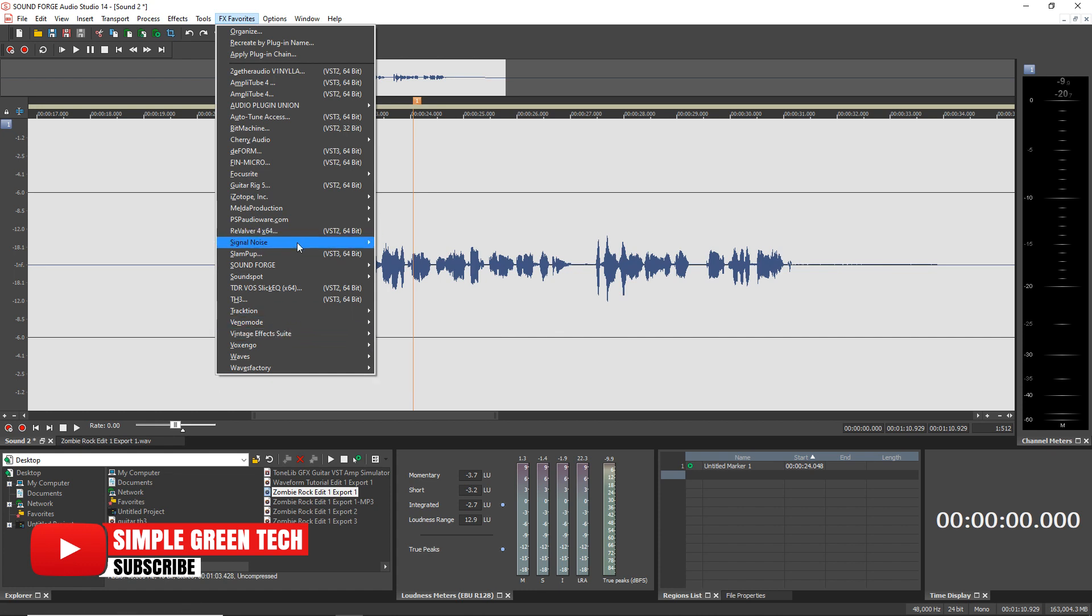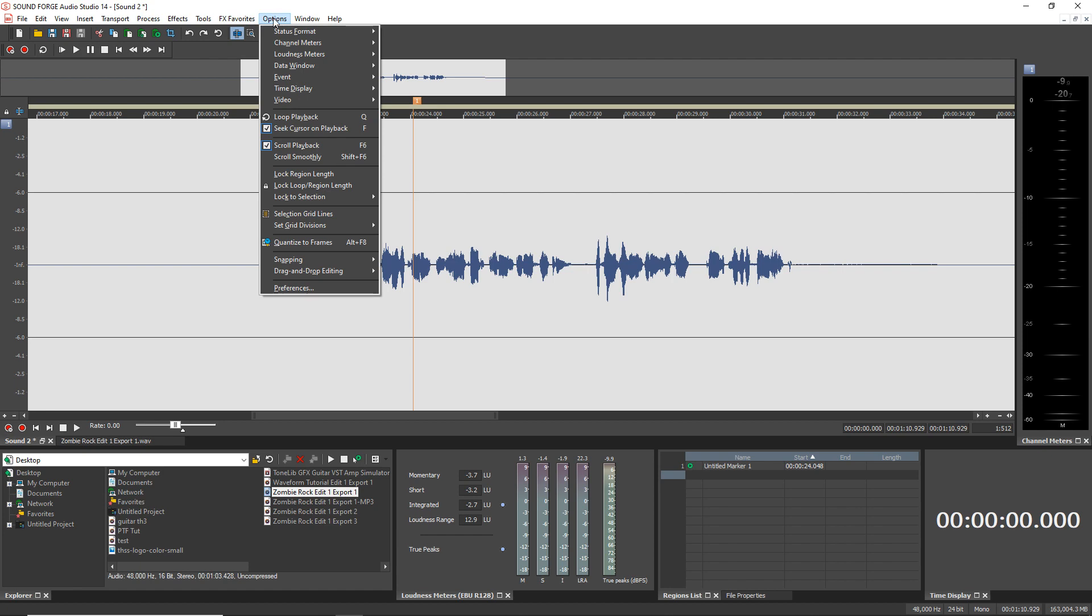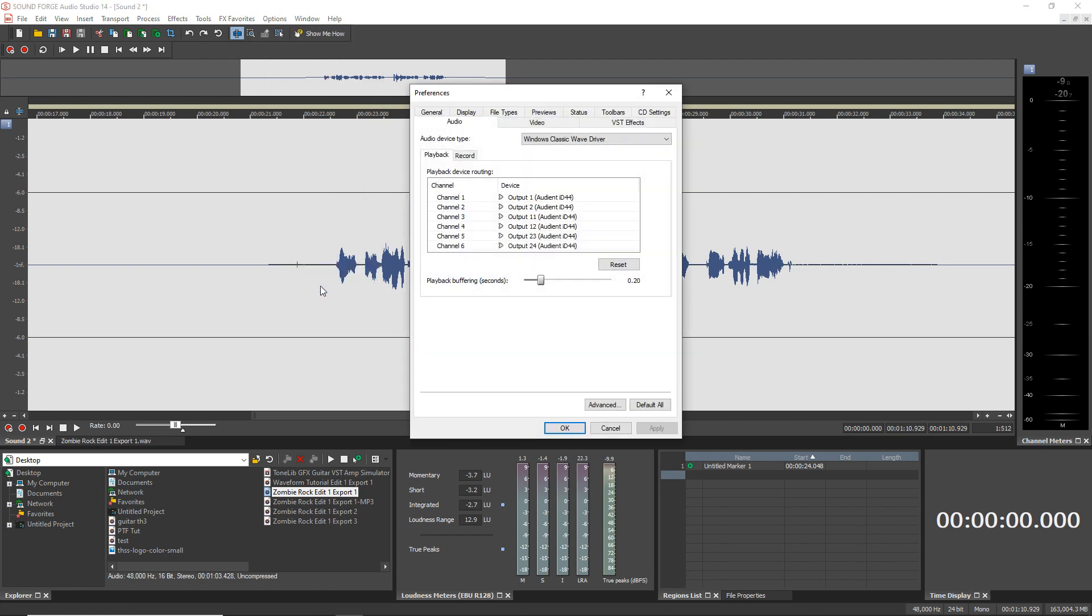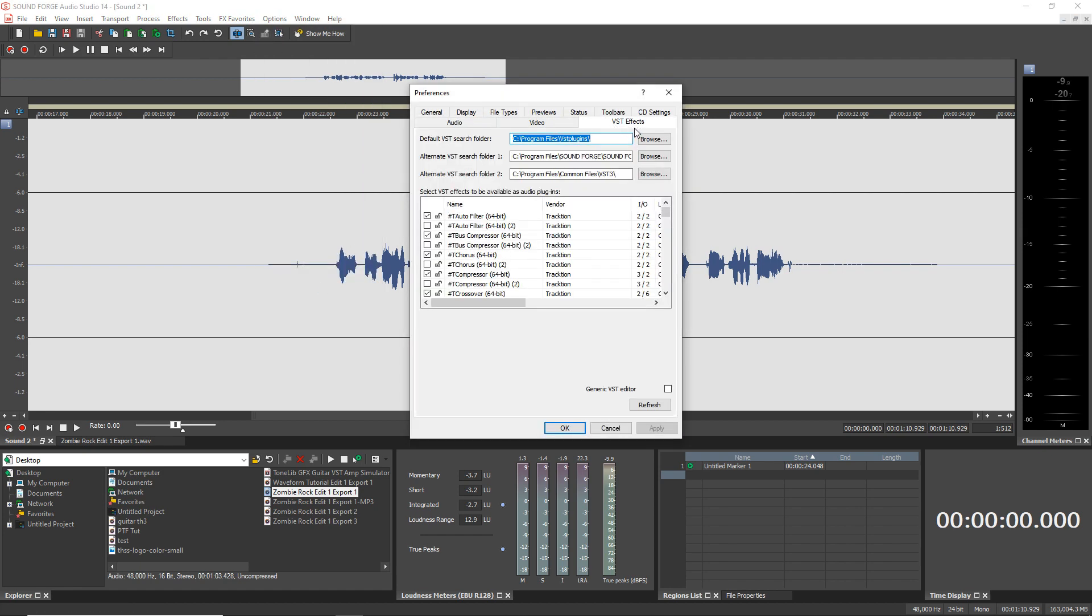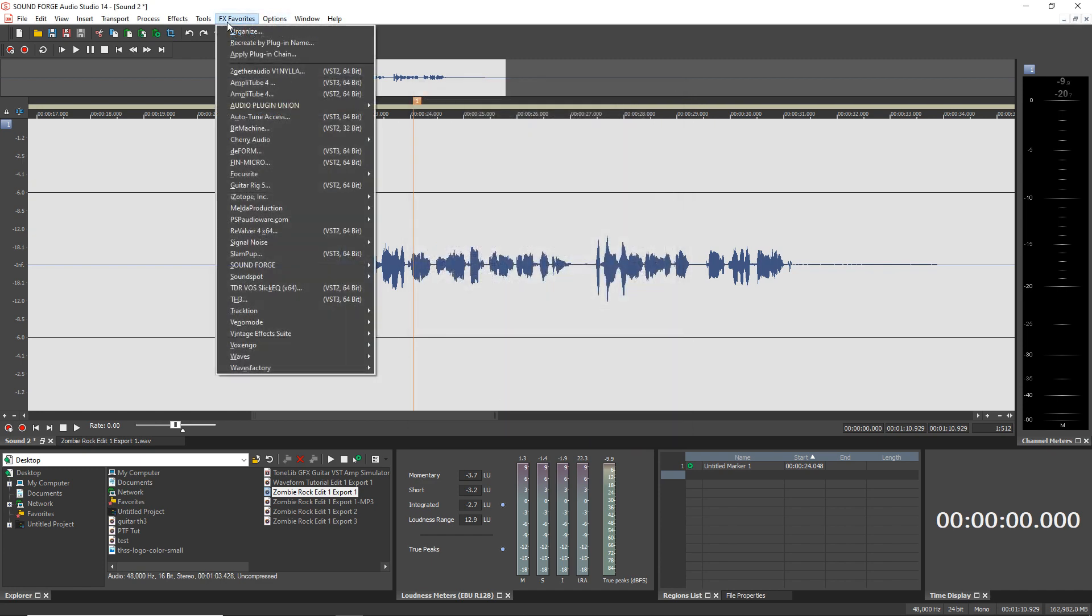If you don't see any in here and you know you have third party plugins installed on your computer go into Options, Preferences, VST Effects tab and then make sure in here your default VST search folder is set to whatever folder you use for your VSTs. And then once you set it you click OK it's going to scan for them and you should see them up in your effects favorites.